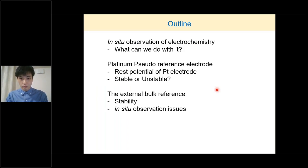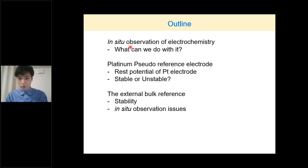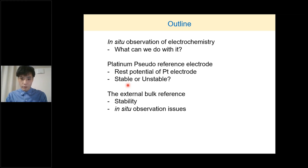Let me show you the outline of my presentation. My talk today will have three parts. First, I will express my opinion on the in-situ observation of electrochemistry using a liquid cell and its strength. Then I will show you the feature of the platinum pseudo-reference electrode — I will explain why it works as a reference electrode and what prevents it from working well. Finally, I will introduce an experiment with an external bulk reference for realizing sub-live in-situ observation and discuss the issues of the external bulk reference electrode.